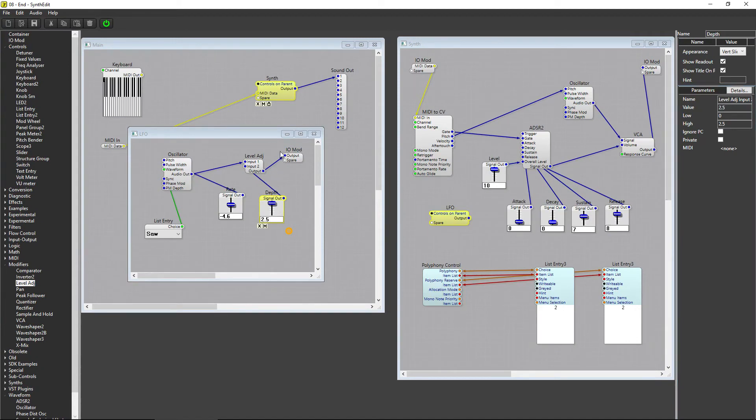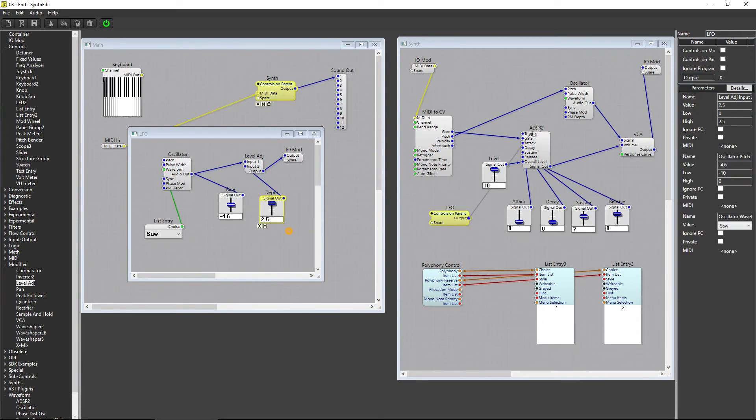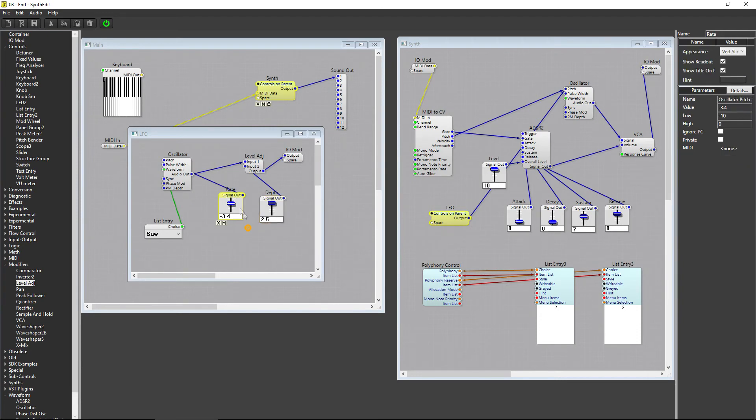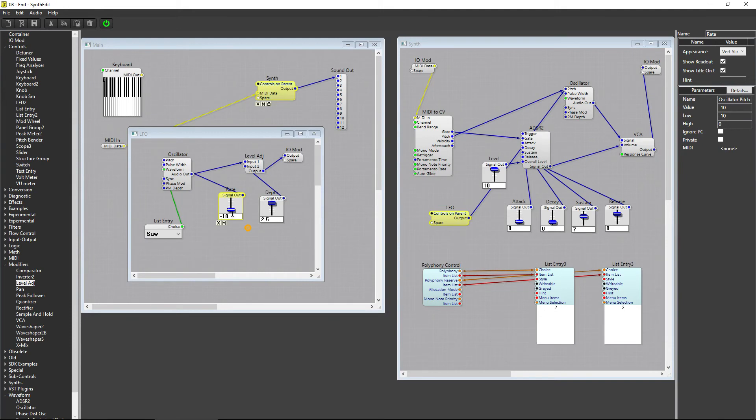All we have to do is connect the output on the LFO container to the signal that we'd like to modulate. I'll hook it up to the Pitch of the oscillator. If I play a note, you can hear how the LFO has affected the signal. If I turn the Rate down, the LFO takes a longer period of time to complete one cycle.